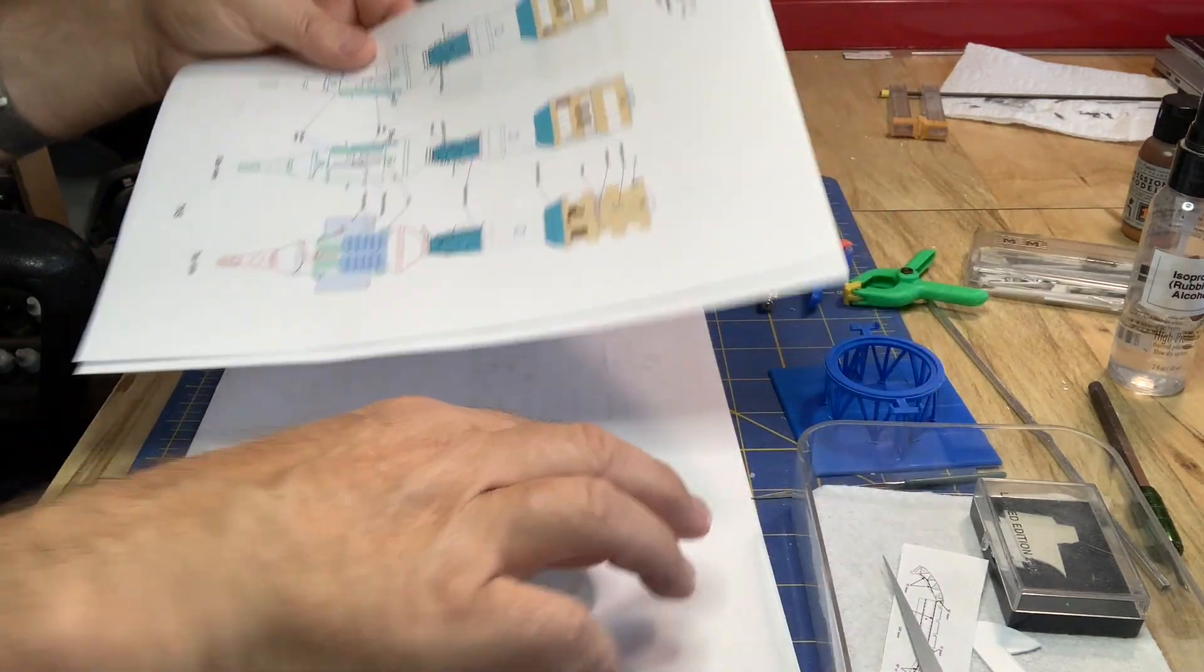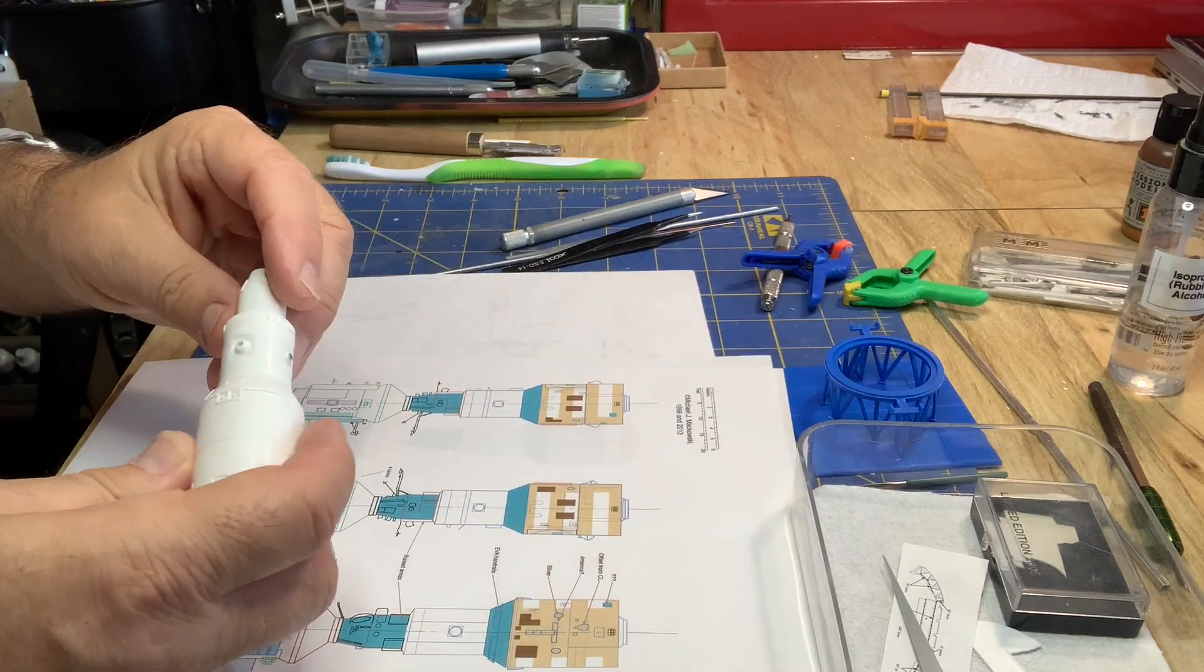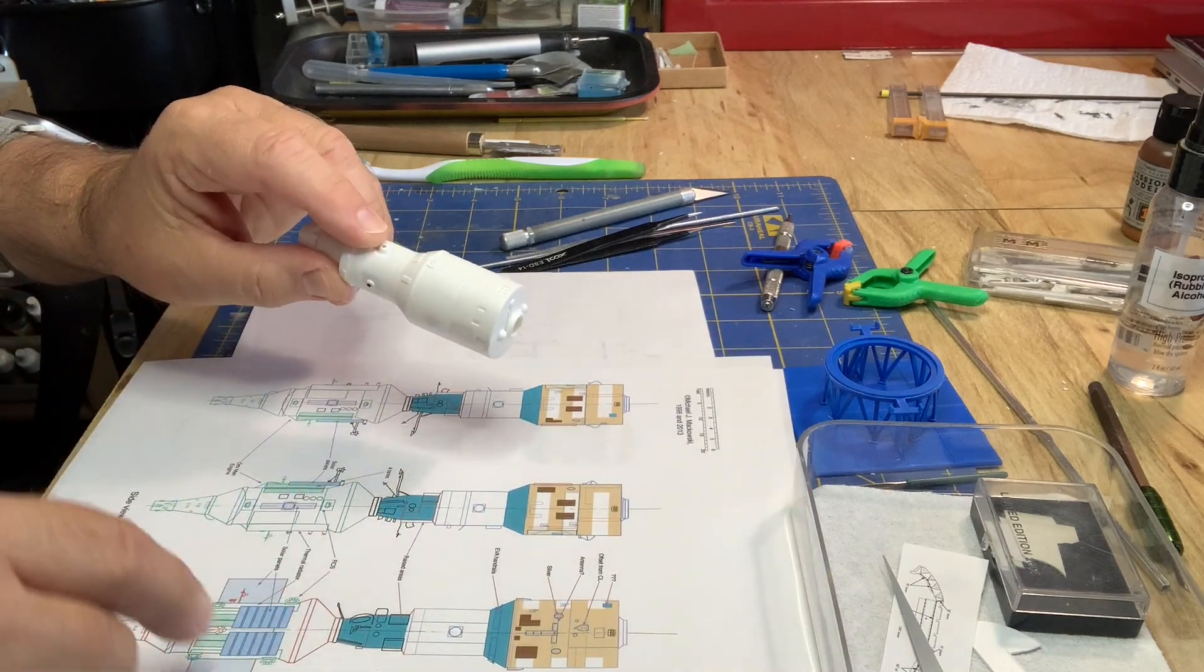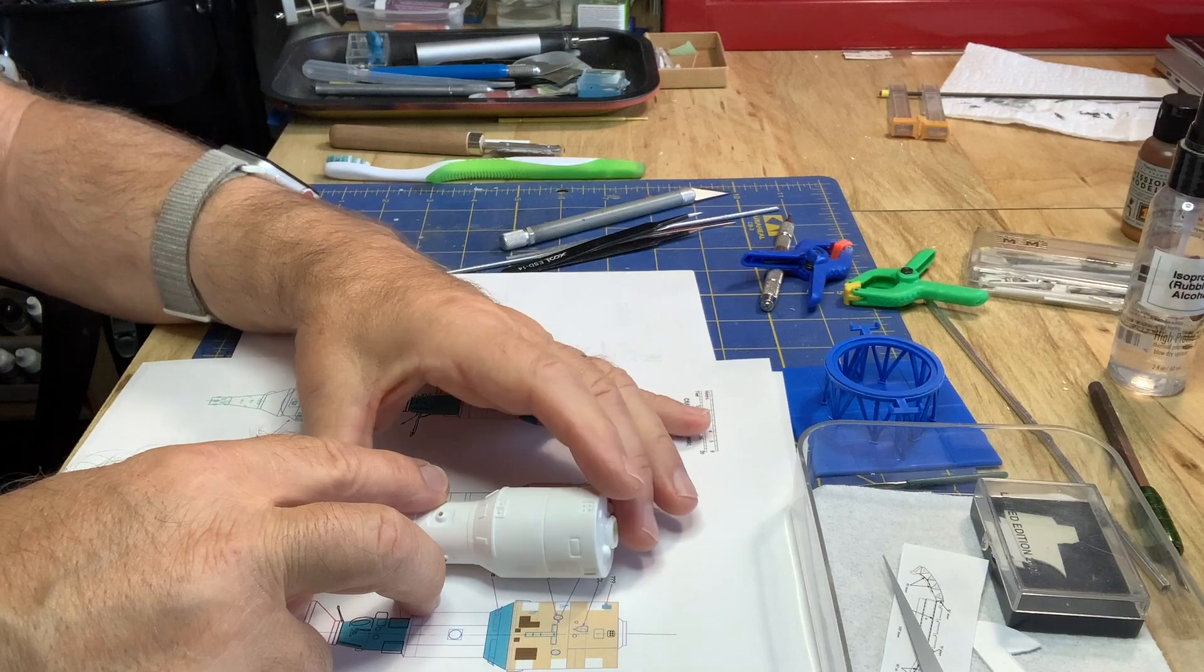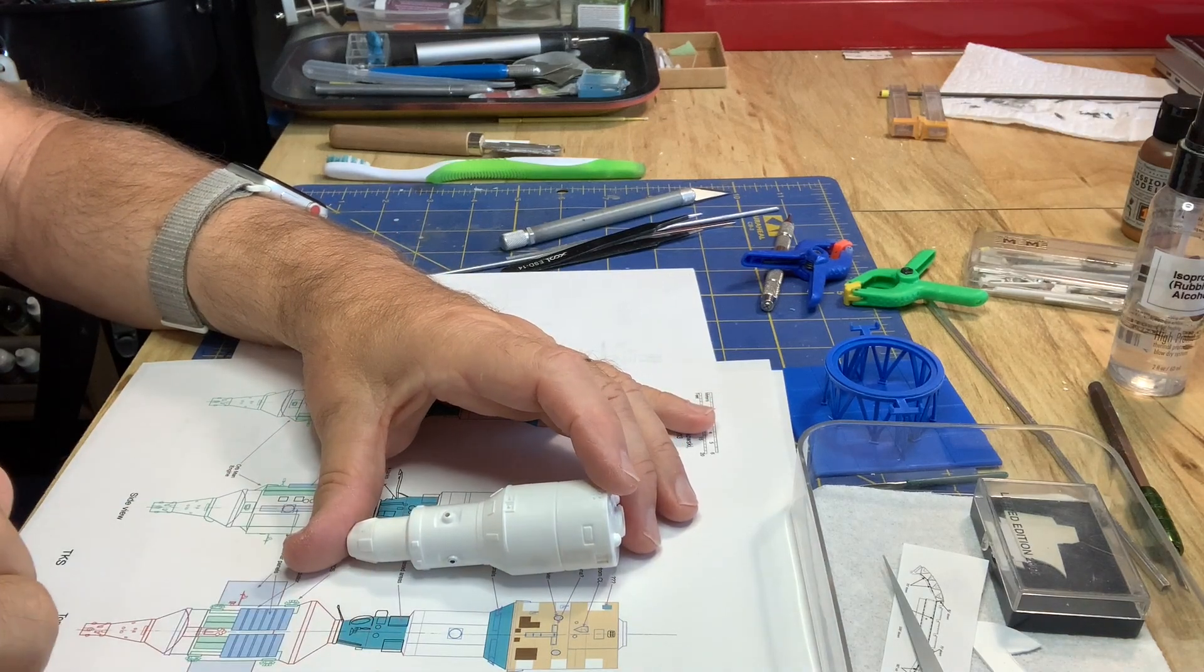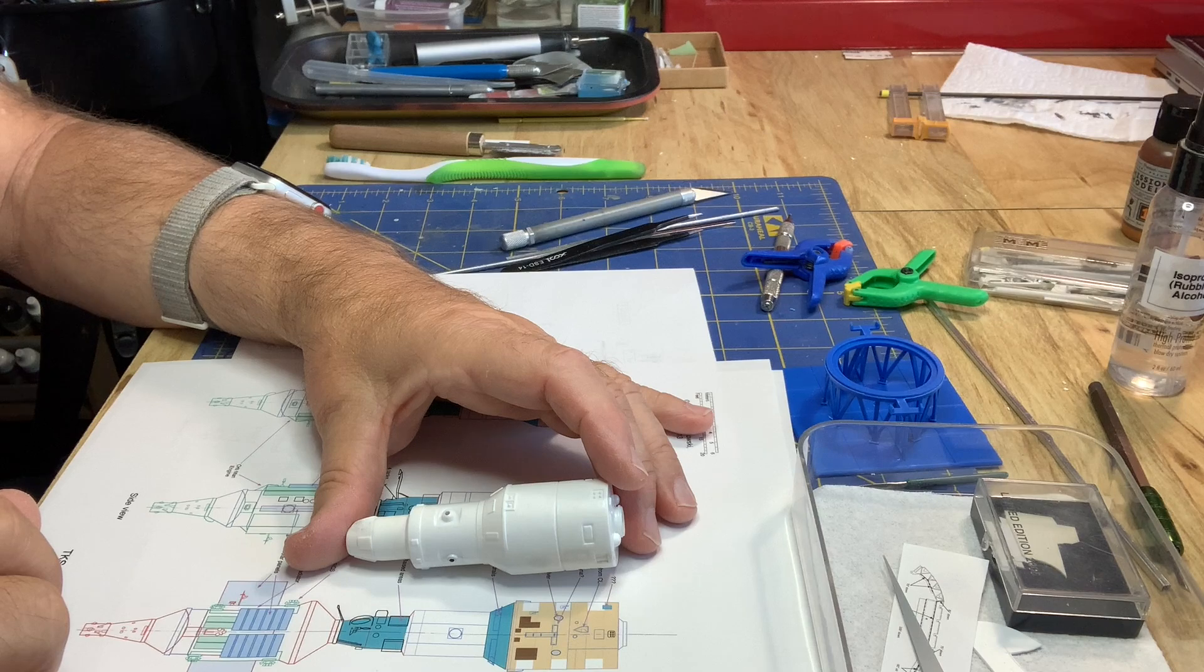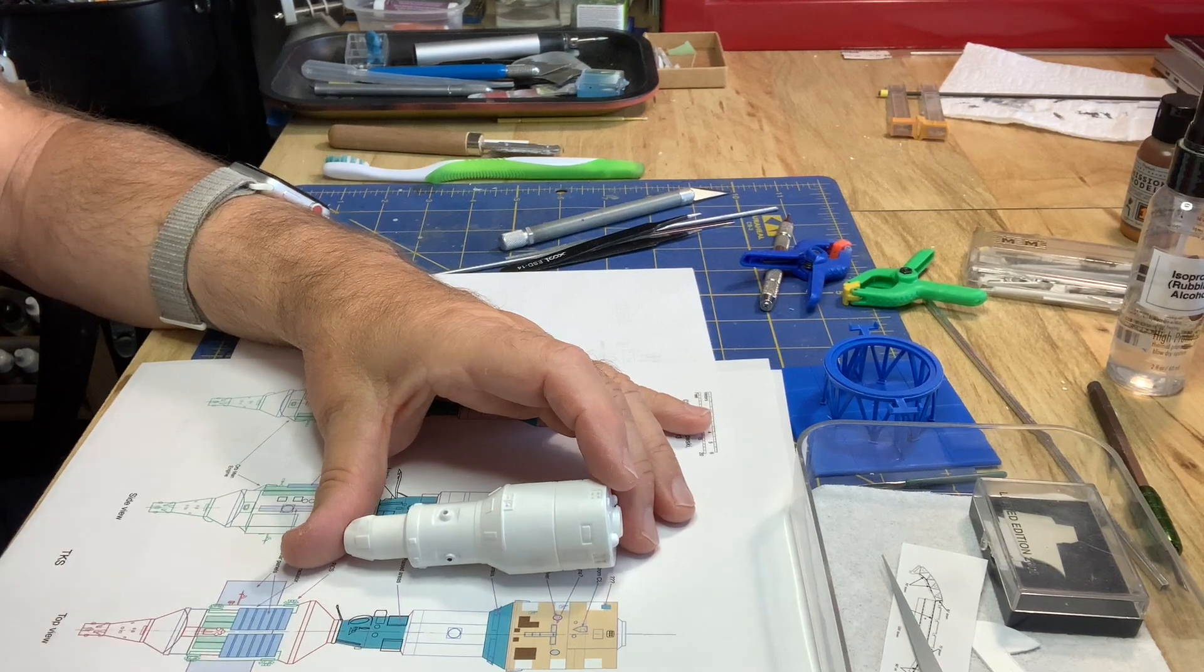And this will allow me to, for example, go through here. So this is the top and here's a top view and there's a lot of EVA handles and antennas. Those will be added later.